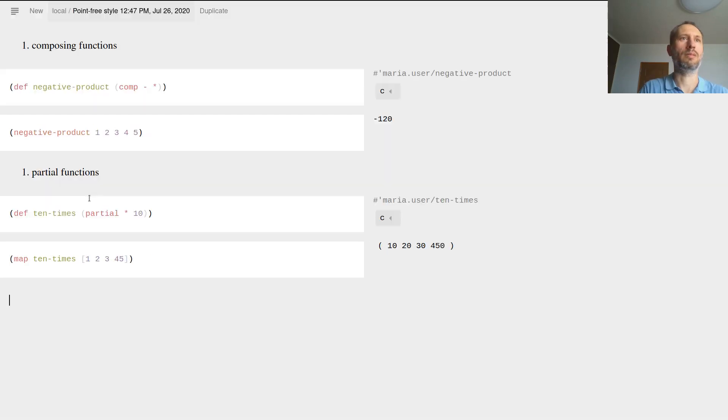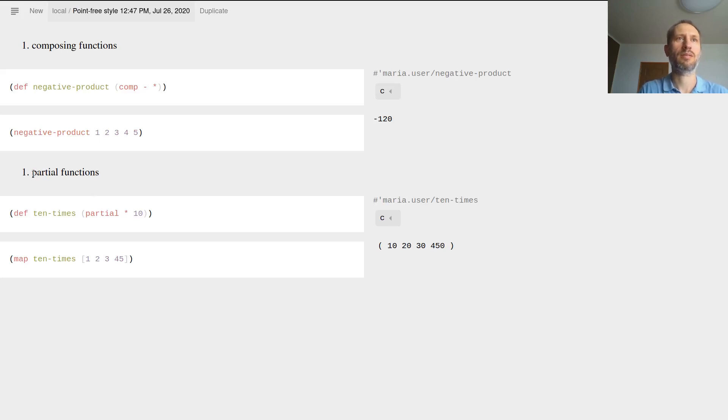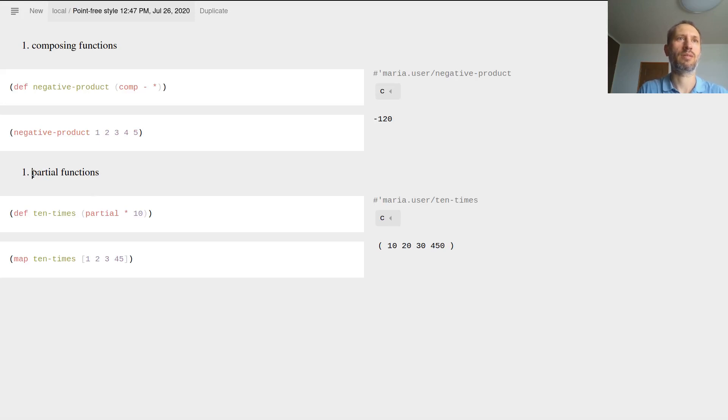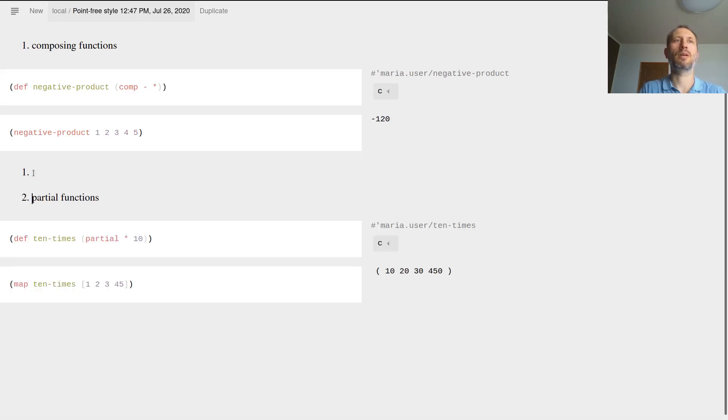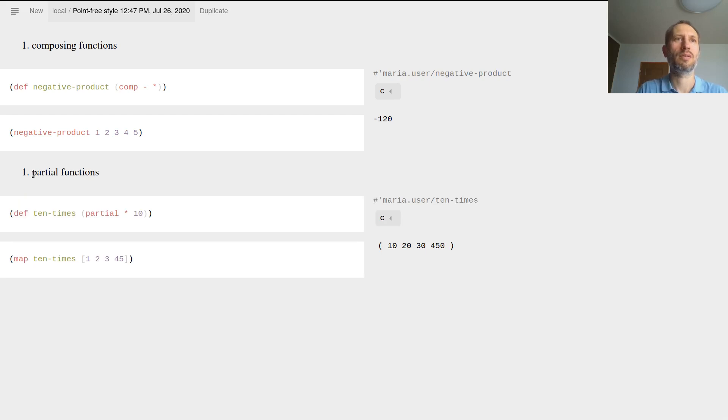That's partial functions. Again, it's very handy sometimes. Probably this numbering doesn't really make any sense. I cannot even get rid of that, so I will stop using that numbering, never mind.